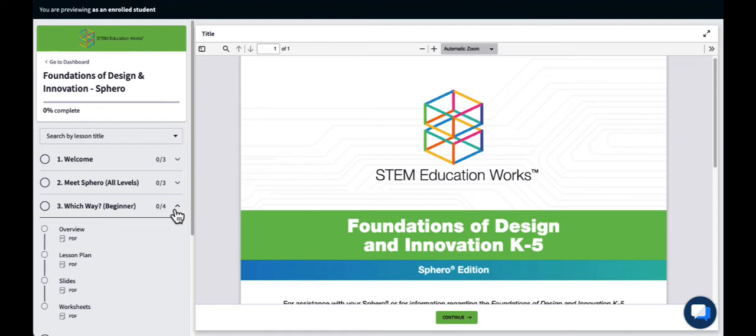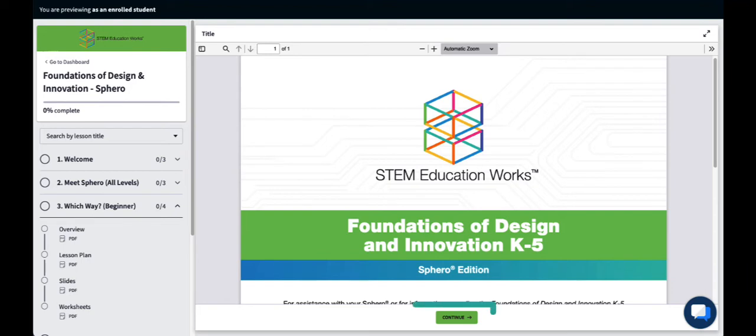Click the drop-down arrow to expand or collapse each section and to access any portion of the curriculum. You can also click through the curriculum by using the Continue button at the bottom of any screen.